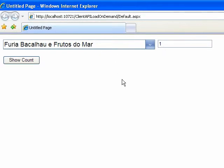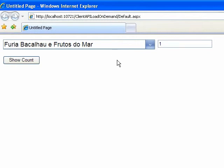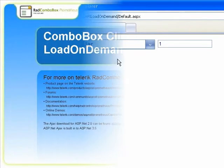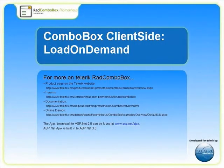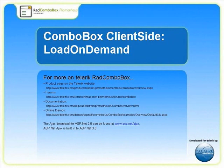That's a brief overview of how you can manipulate the load on demand event to both populate your dropdown and to suppress population when you're not ready to have it populated yet. For more information, technical discussion forums, and examples, please go to www.telerik.com.